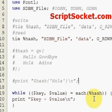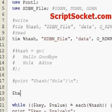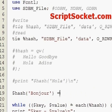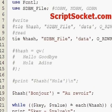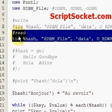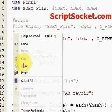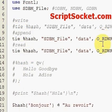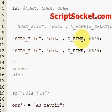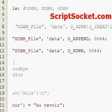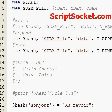Now let's add something new to our hash. We'll add the key 'Bonjour' with the value 'Au revoir'. We do that with append — copy the tie line and pop it above the read, then simply change the mode to append. When we run this, it will add the key-value pair Bonjour/Au revoir to our hash.